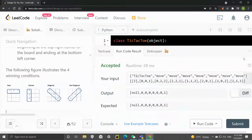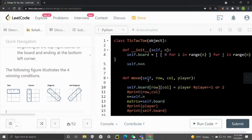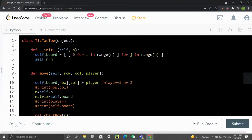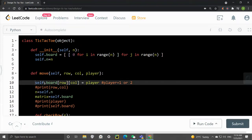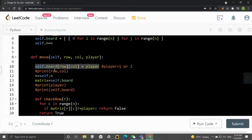Let's take a look at the code. First we have an initialization: we initialize an n by n grid — an n by n matrix or board — and we also grab n as a self.n object attribute. Then in the move function we're doing two things: we move the player after they call that position and mark that position on the board. For example, a player calls a particular row and column, we pinpoint that spot on the board and mark it as the player.